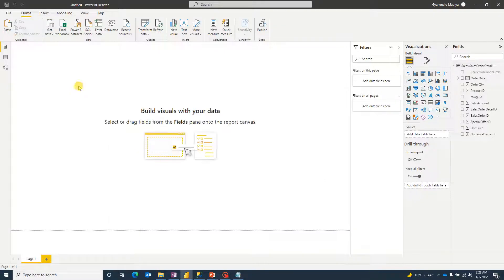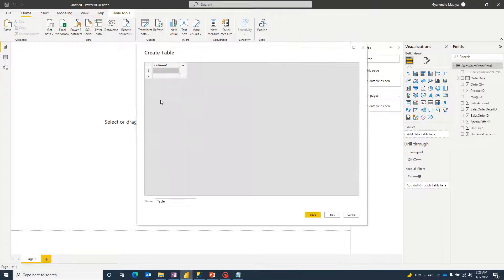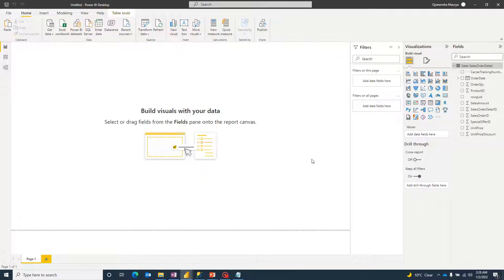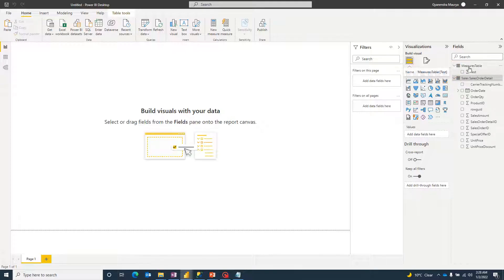Before I start creating measures, one important suggestion: if you're working on a model with multiple tables, make sure you keep all your measures in a separate table. Otherwise, when you have more than 30 or 40 measures, it becomes really tough to find them. I create a separate table and keep all my measures there.